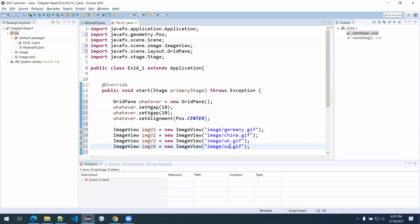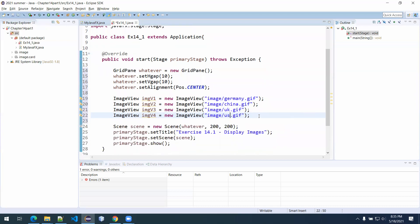This snippet of code creates ImageView objects and populates them with images from the folders imported into the project. However, if I ran the program right now, a box would come up but it would be blank — the images aren't yet placed anywhere visible. Our next step is understanding that we created these objects but still have to put them somewhere visible. We created the GridPane for this purpose. The GridPane is basically a two-row, two-column grid, and the book exercise shows that clearly.